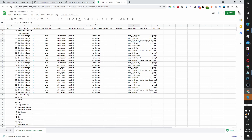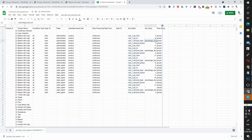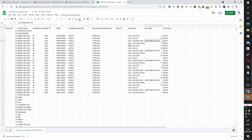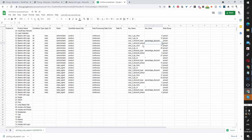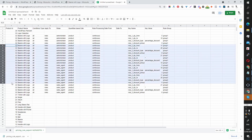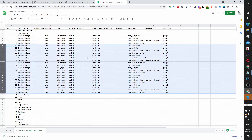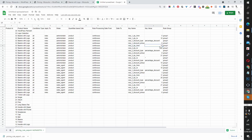The quantity base is Product, the processing rule is Continuous, and Rule 1 shows quantity from 5 to 10. The discount type is Percentage and the discount amount is 5% — matching what we set earlier. Rule 2 shows quantity from 11 to 20 with 8% discount, and Rule 3 shows quantity from 21 to asterisk (infinite) with a 10% percentage discount.